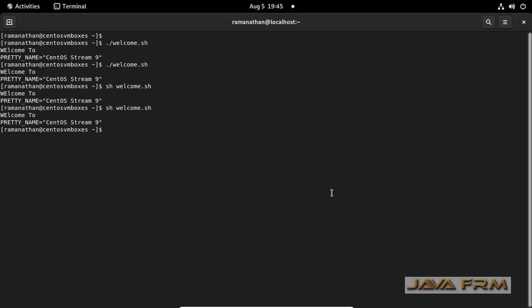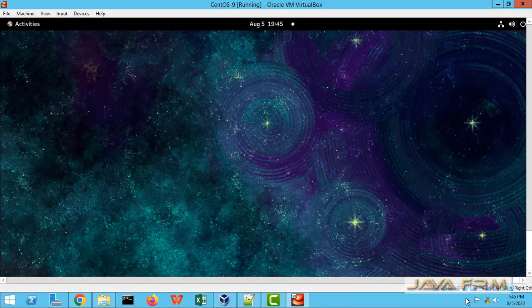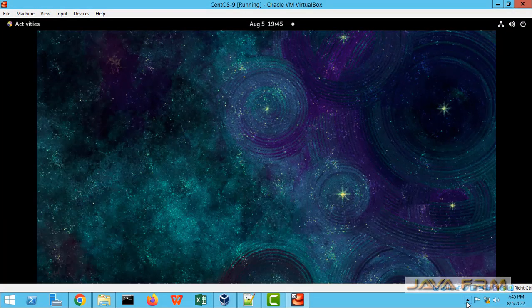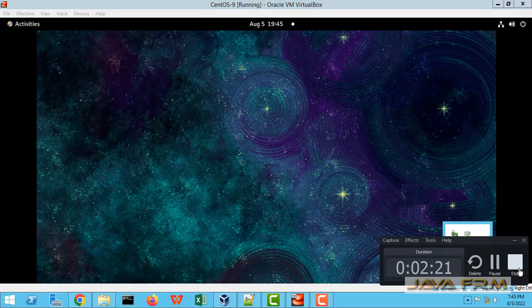So two methods you can use to execute the shell script. This is the way we need to create and execute a shell script in CentOS Stream 9.